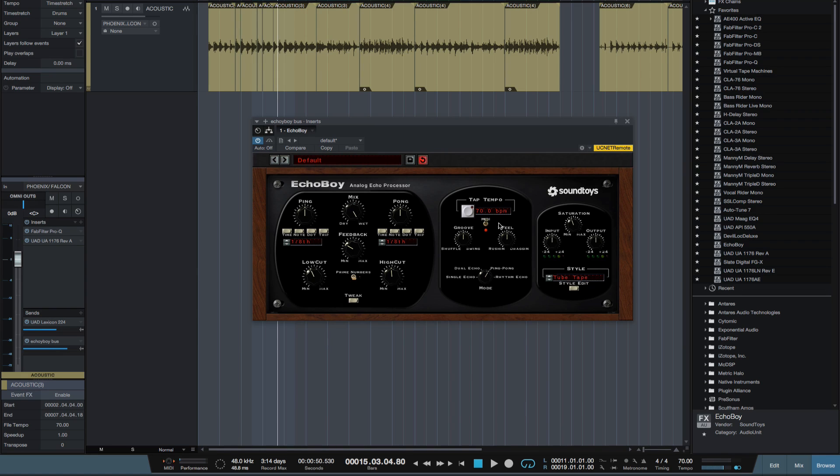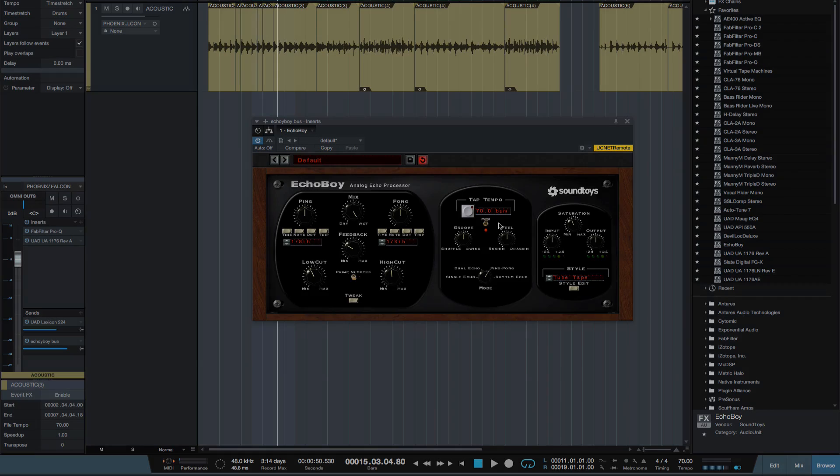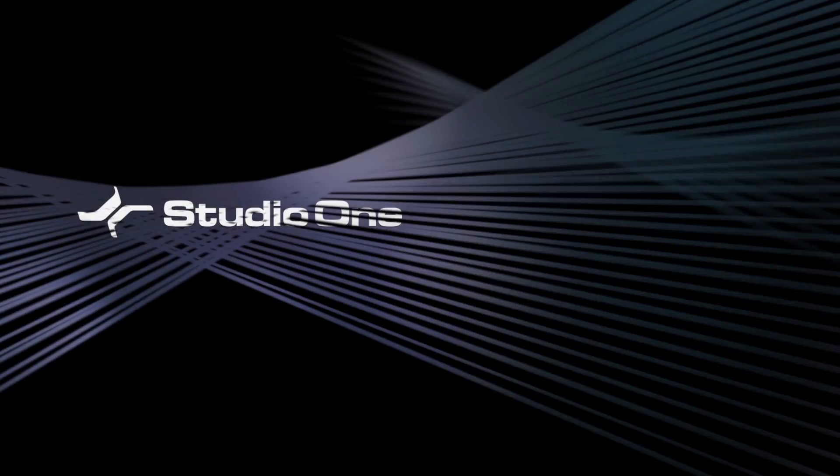So I'm Paul Drew from Studio One Expert. I hope you've enjoyed the video and I'll see you next time.